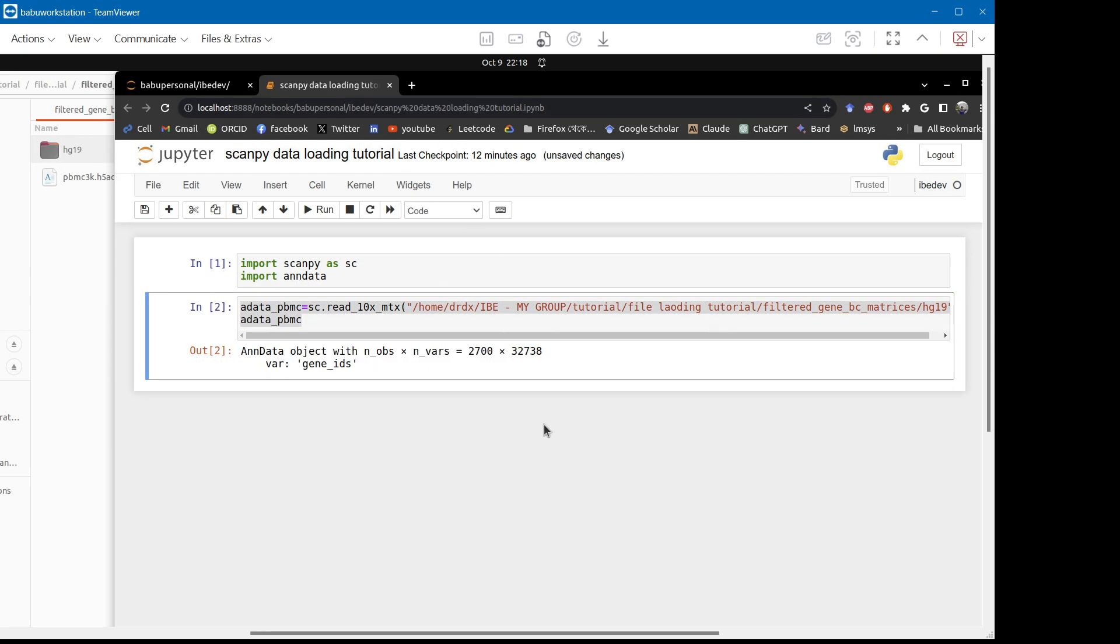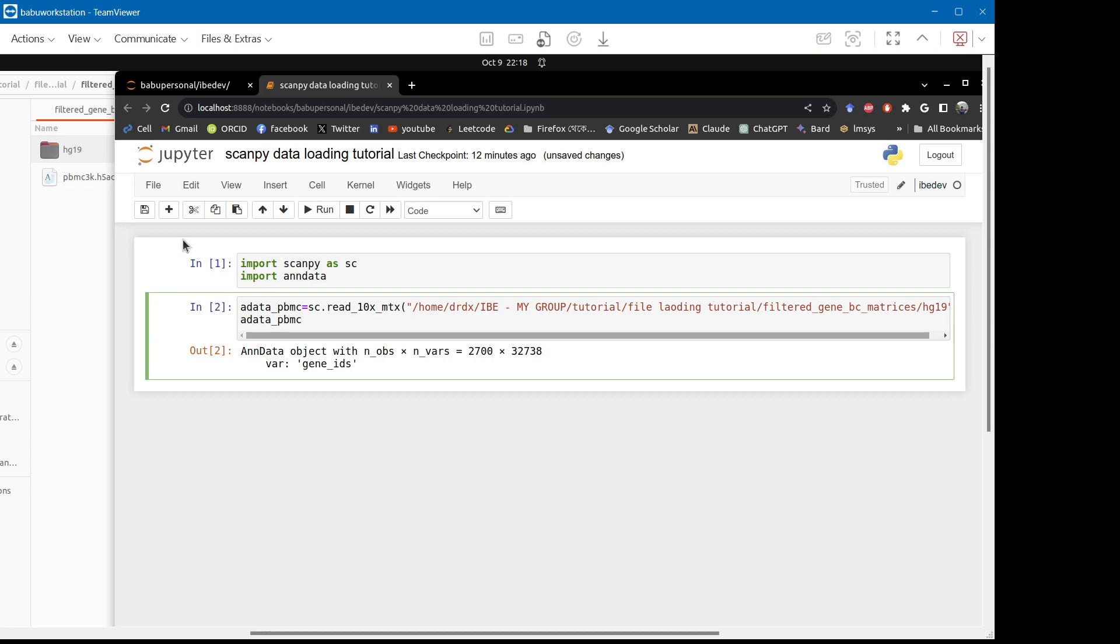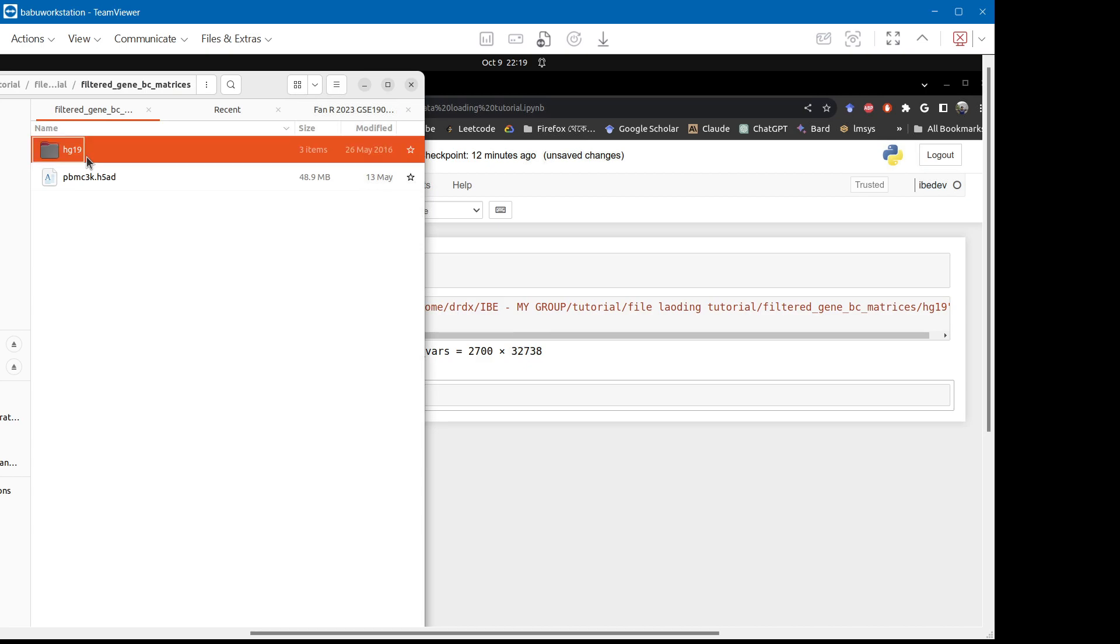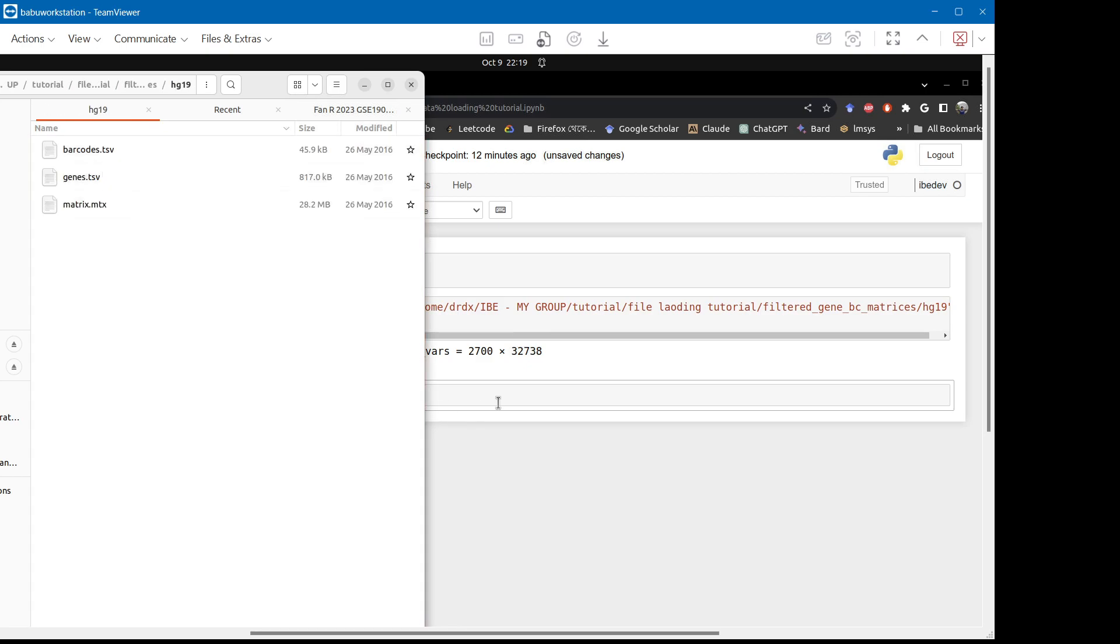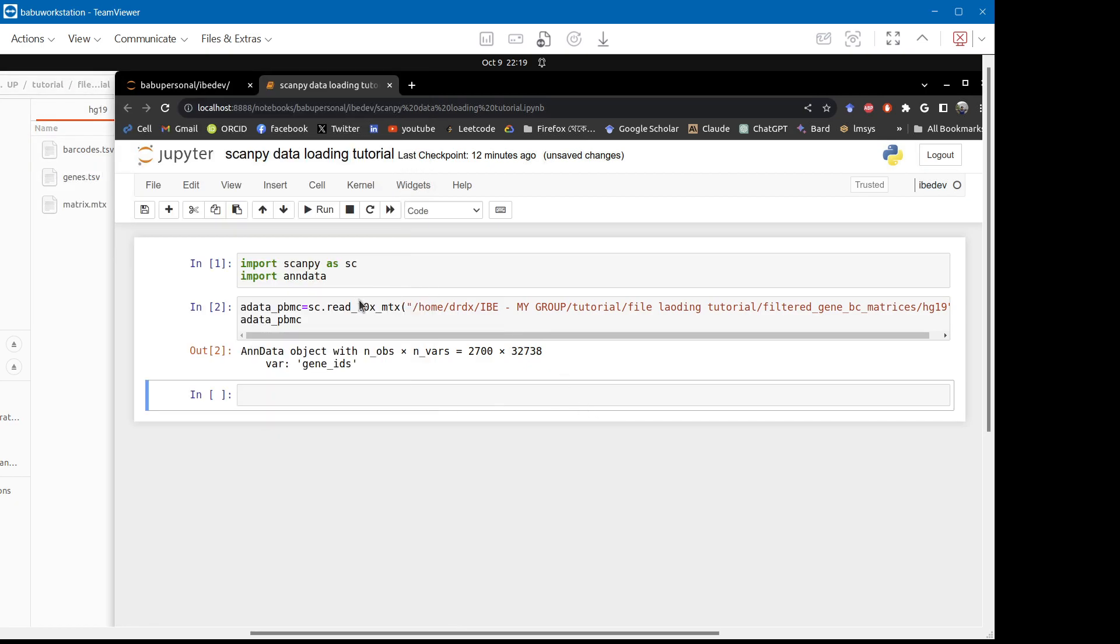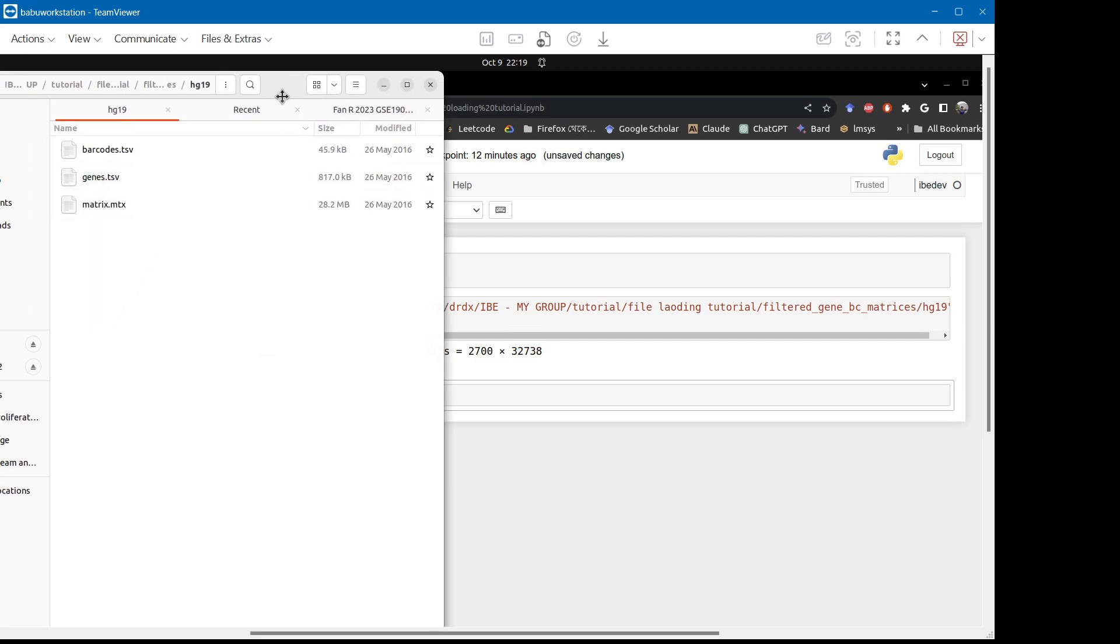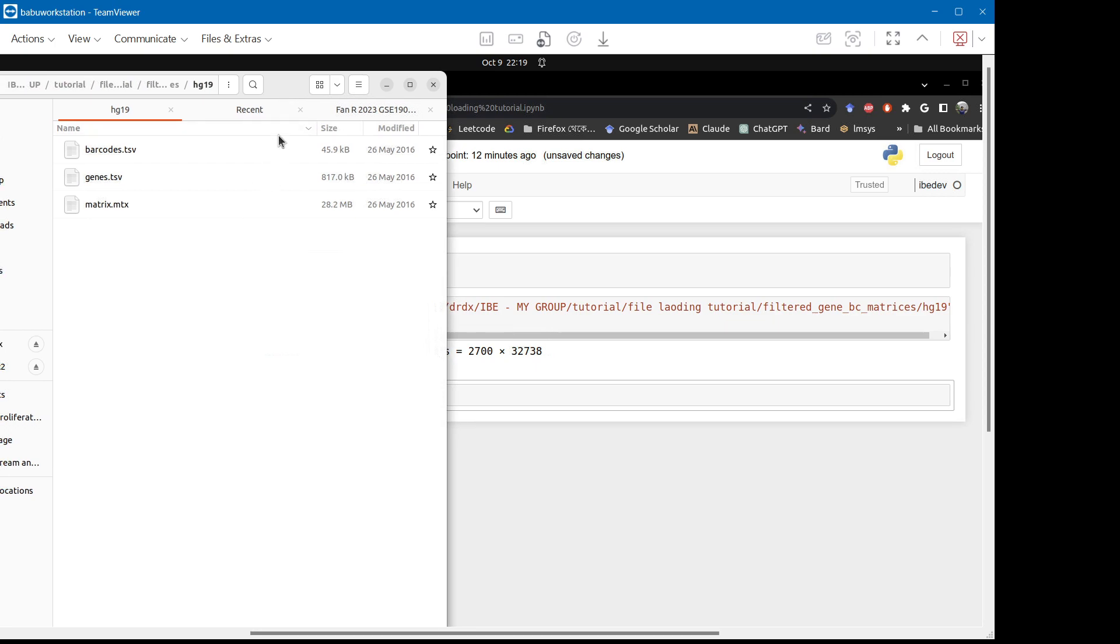This dataset has been loaded and you can see the observation and number of variable points in it. So the next part is that when the data are divided or compartmentalized like this, this will be the ScanPy default function to load the file.